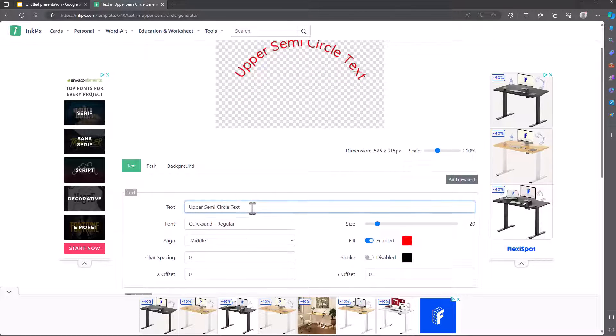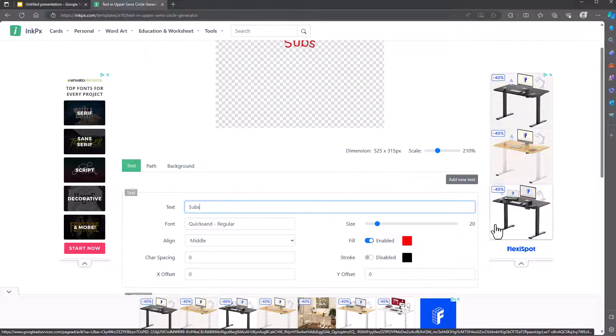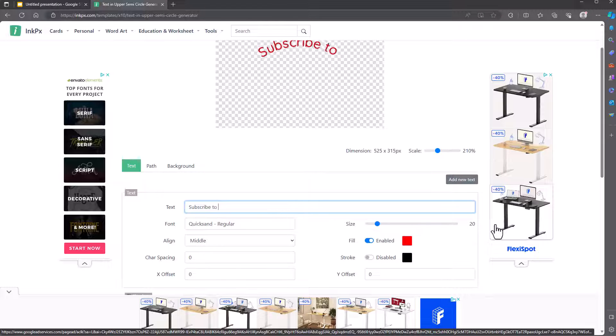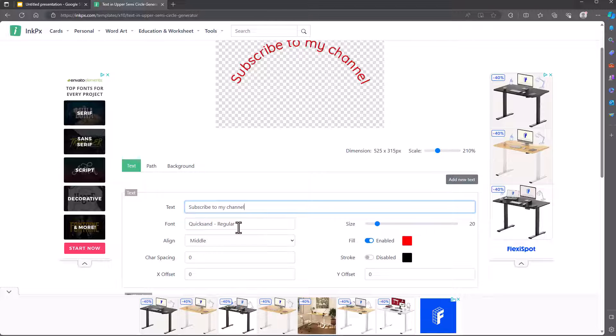You've got this part here for text. Type it in. So I'll say, subscribe to my channel. There you go, a little hint for you. You can see it's been written up here.